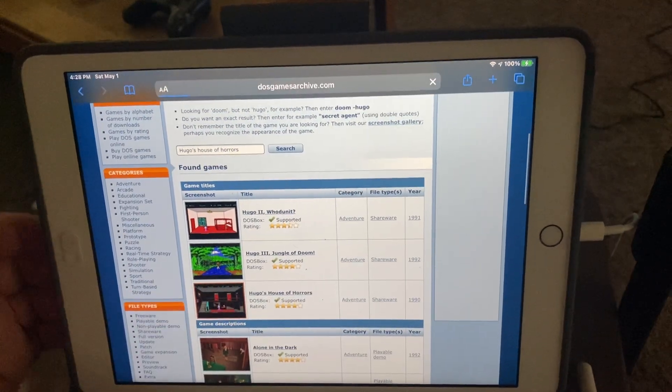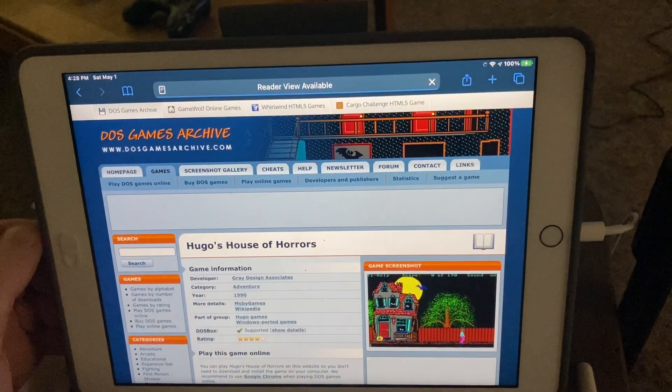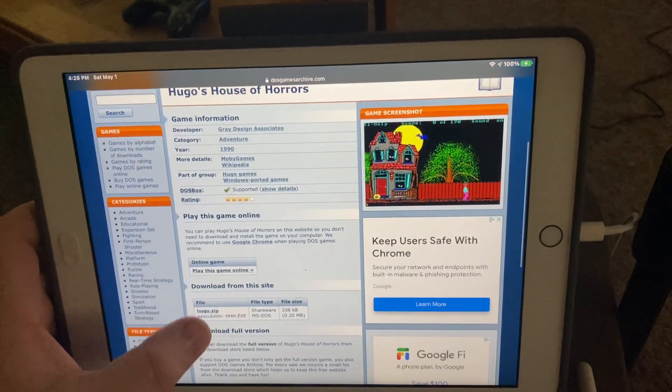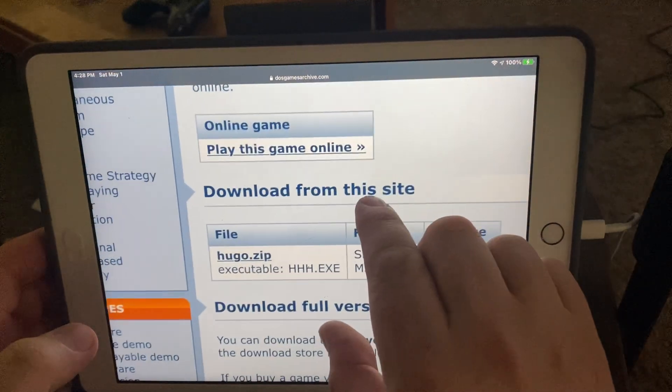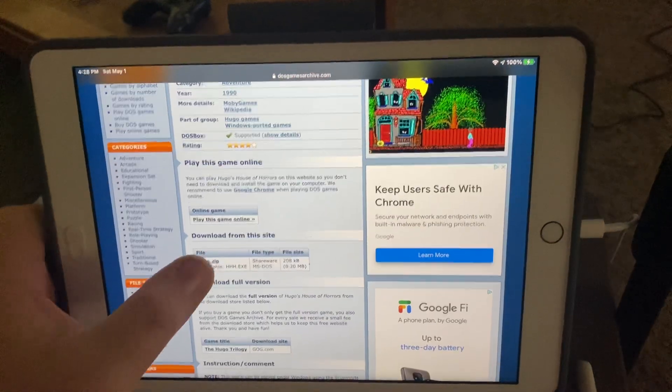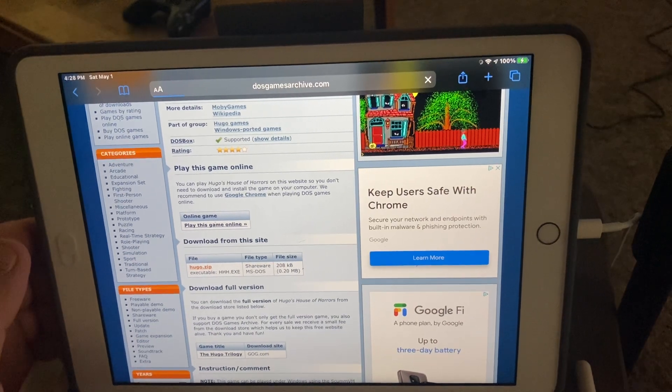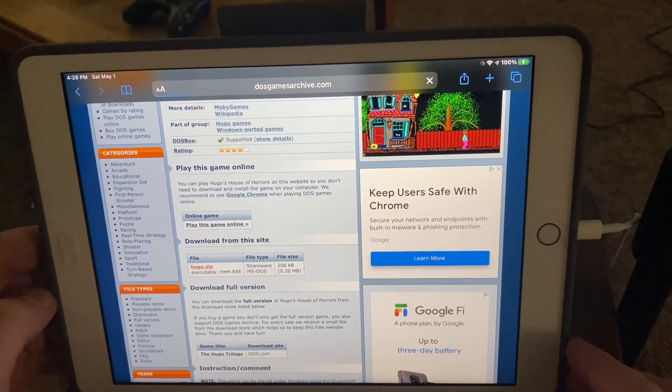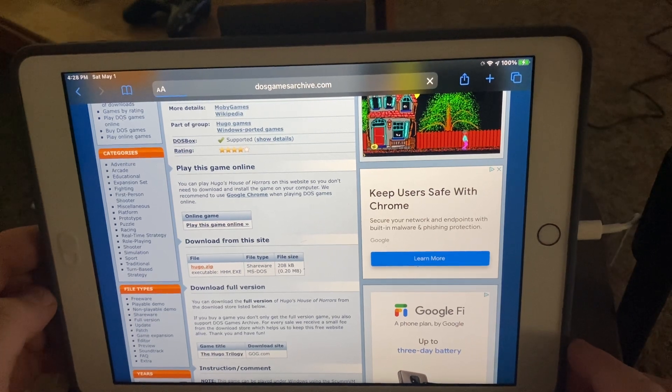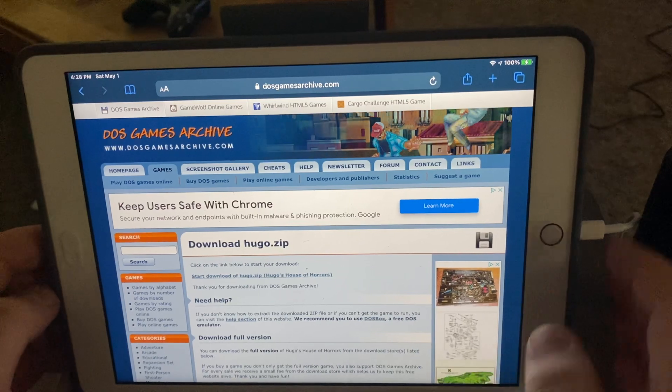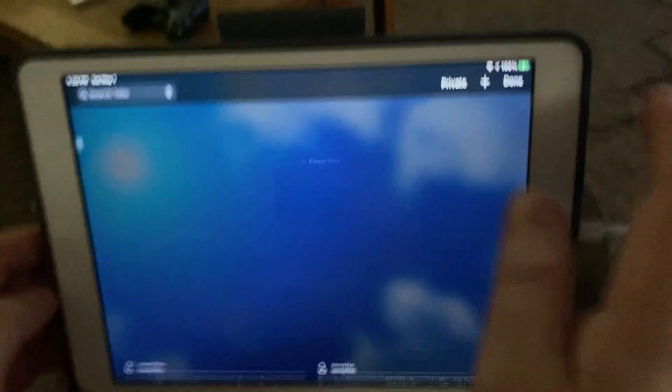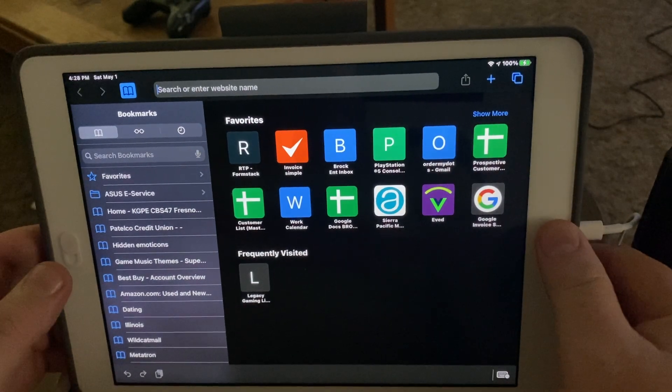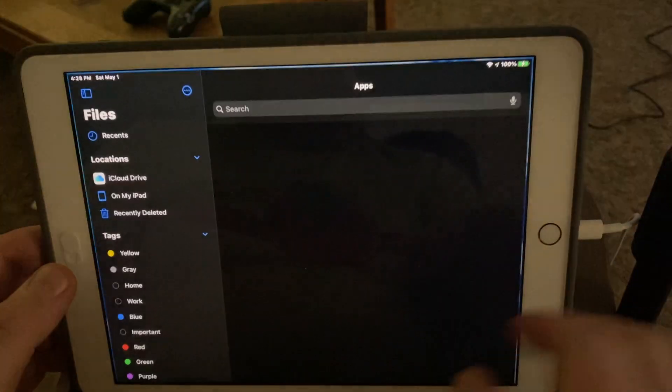...my game, Hugo's House of Horrors. I used to play this so much as a kid, and it's super easy—you can just click right there and start downloading the game. You don't even have to go to a computer and do any kind of crazy stuff. I don't want to redownload it, so I'm just going to close that, but it would download—you'd see downloading up there—and then you go to Files...